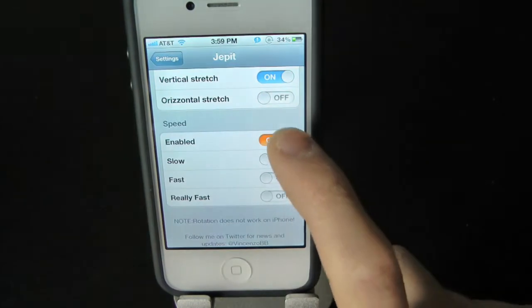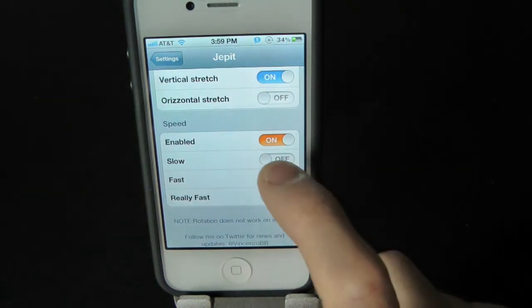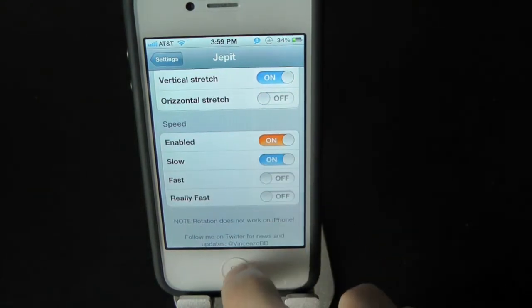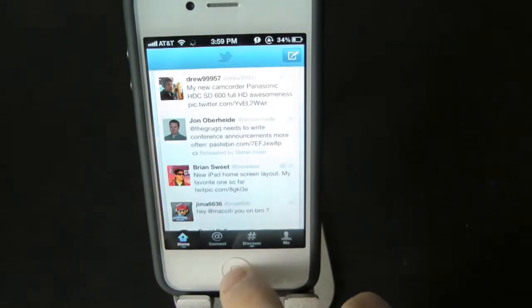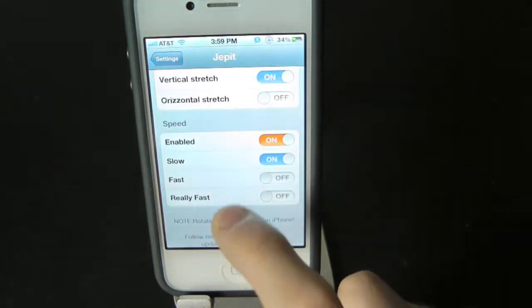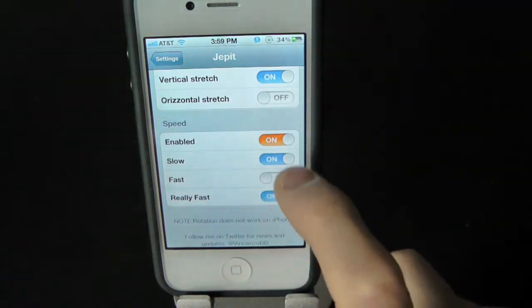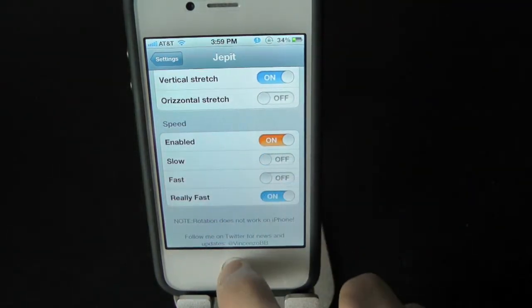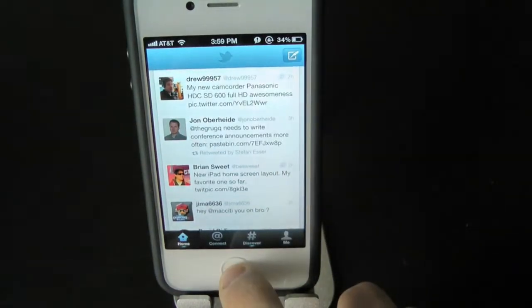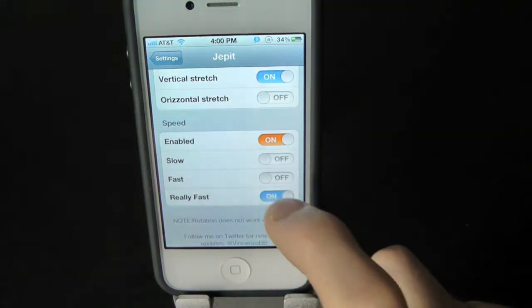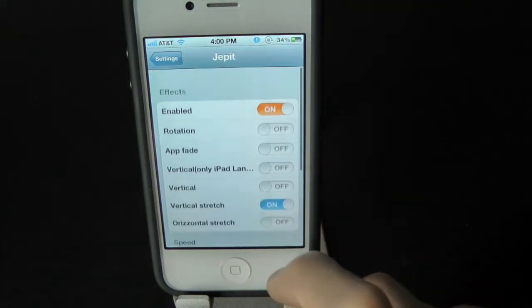Let's turn that on to slow and see what that looks like — there's the slow. Now let's do really fast. There's really fast. Really fast is alright, not a big fan of it — it kind of stretches it out too much.